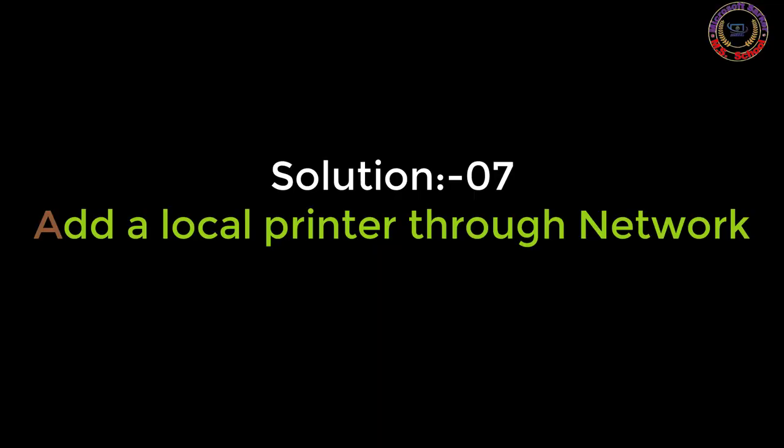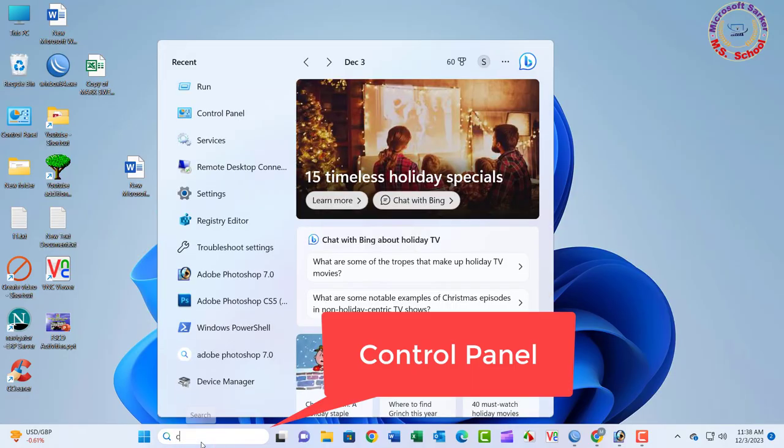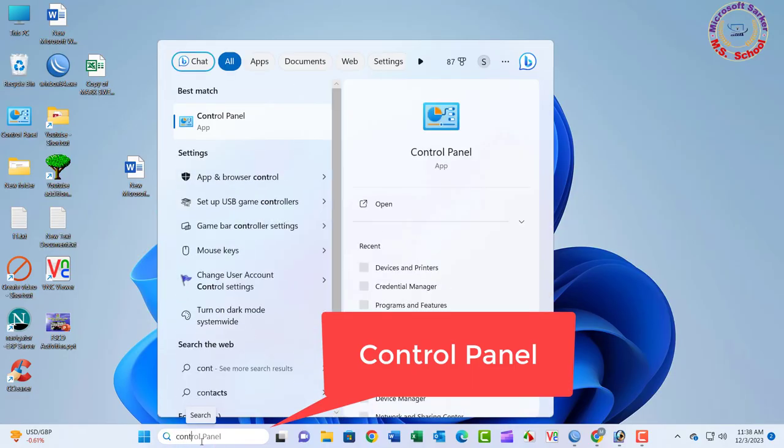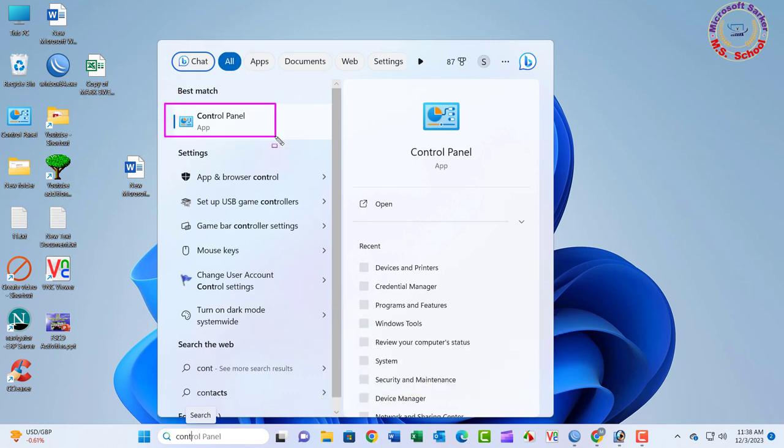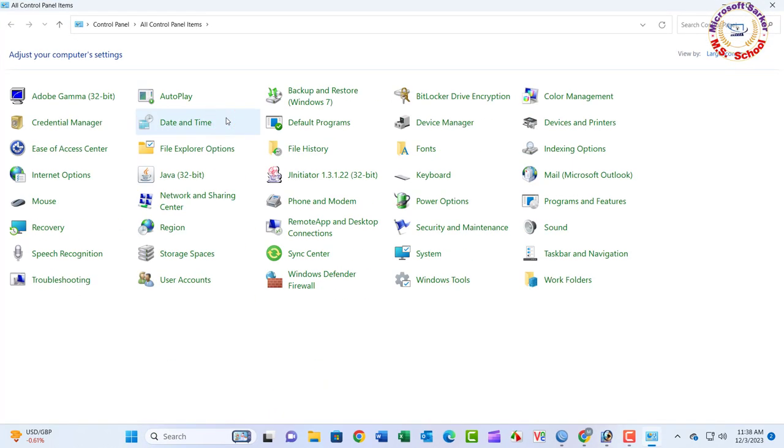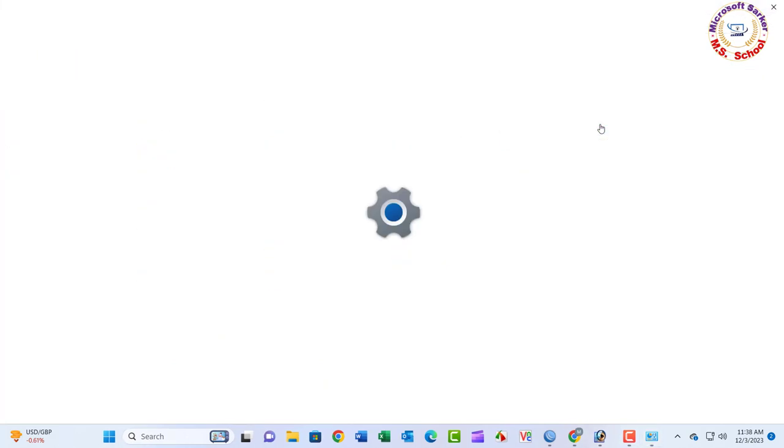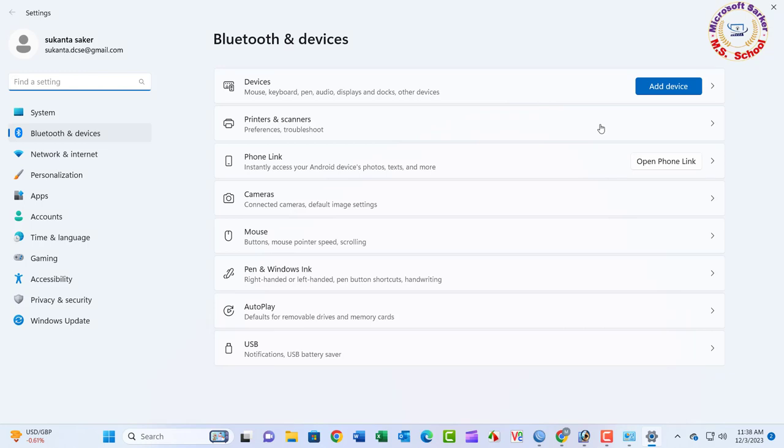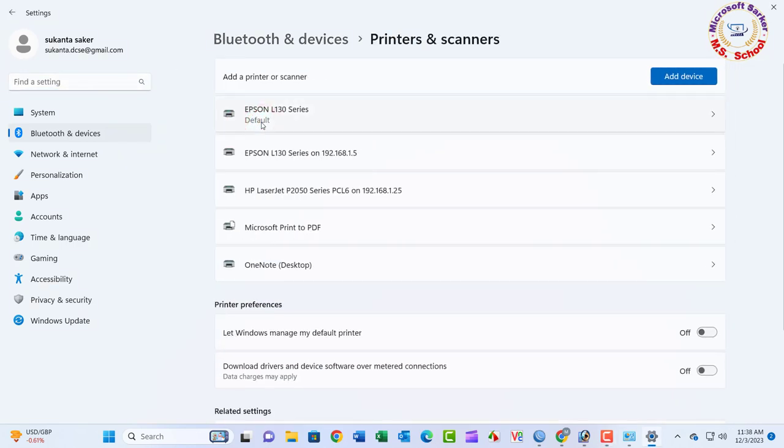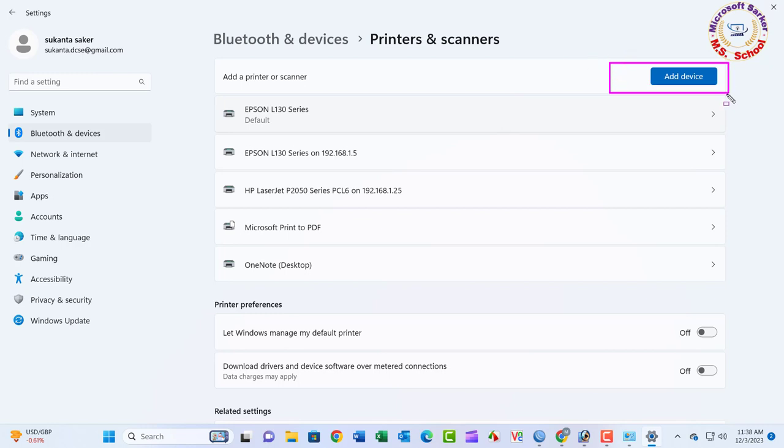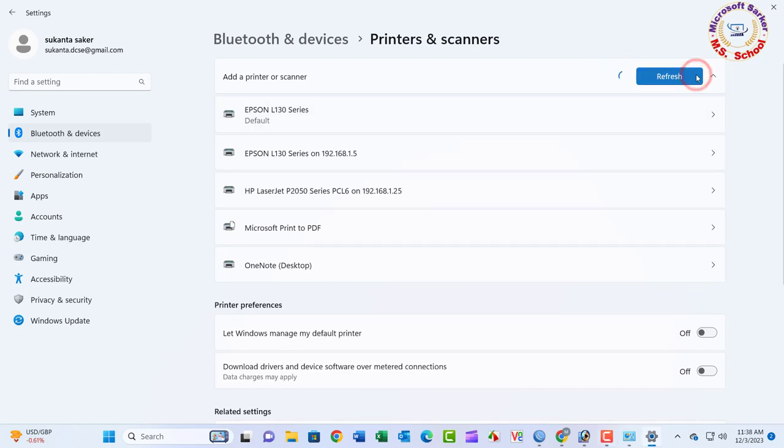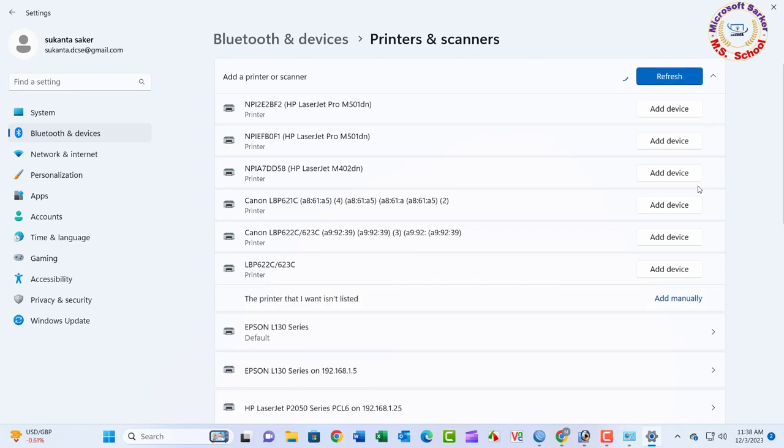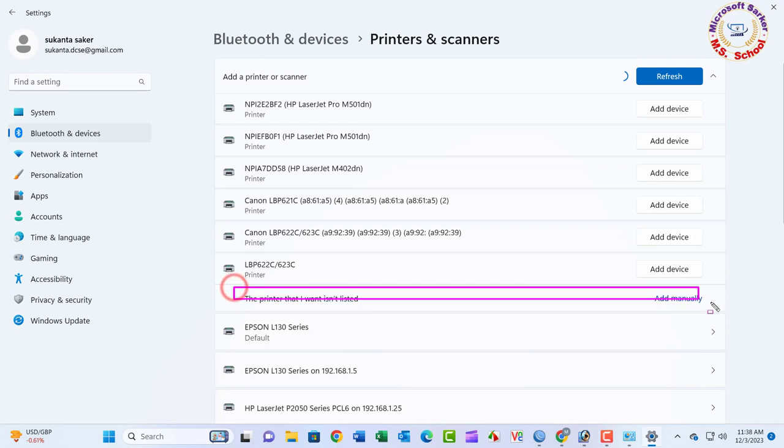Solution 7: Press the Windows key and type in the control panel, and click on Control Panel into the search bar. Now select Devices and Printers. Add Devices. Printers and Scanners. Add Devices. Click on the Add manually.